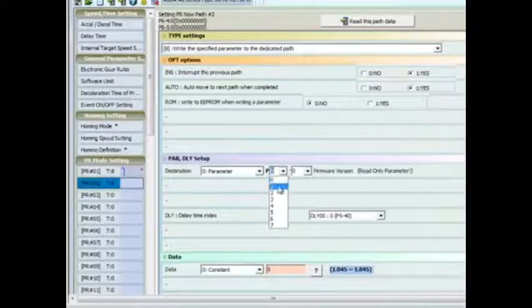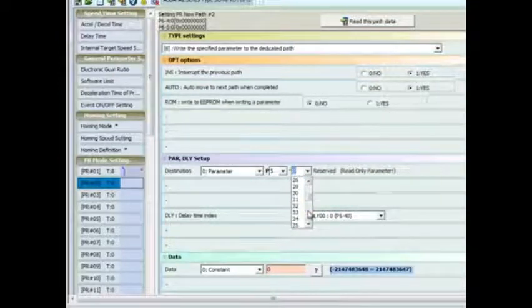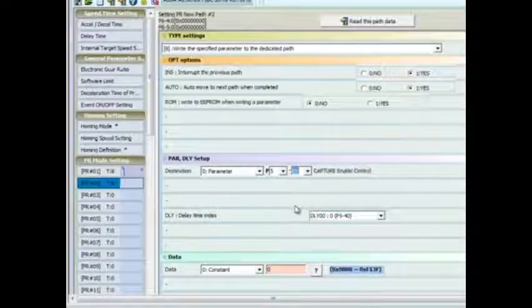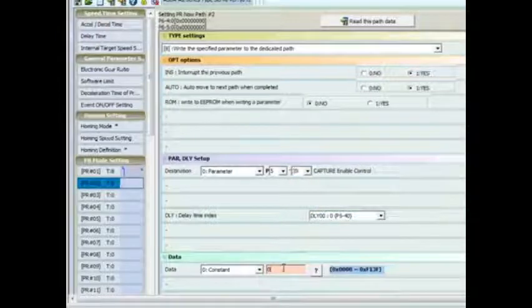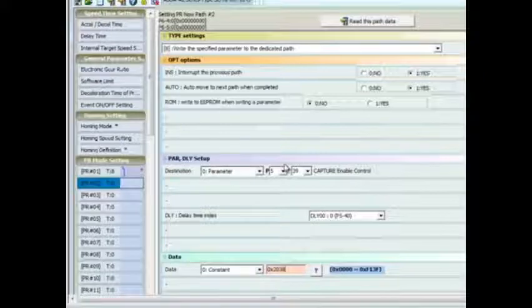PR 2 will now be set up which will disable the capture function again to allow us to set up the proper parameters for this application.